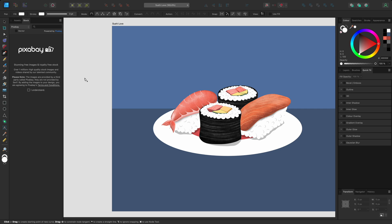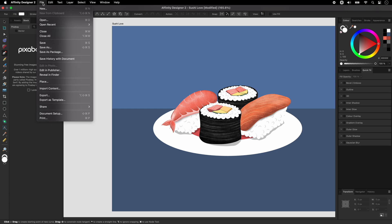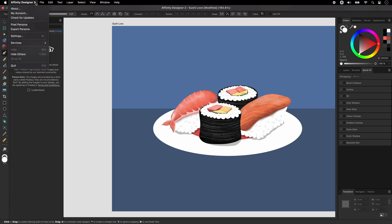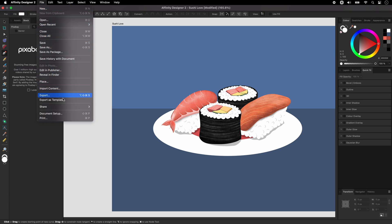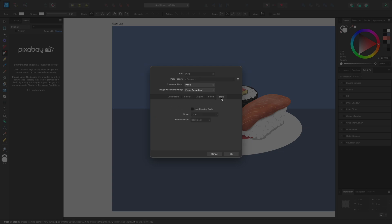The app menus contain more options and settings. They also show you keyboard shortcuts for functions that you may use often, like Command and S to save on Mac — this would show as Control and S on Windows. The application settings can be found on the title menu for Mac users or on the edit menu for Windows users. On the file menu, you'll find the document setup dialog where you can resize your document, change the colour profile and add or modify a drawing scale.